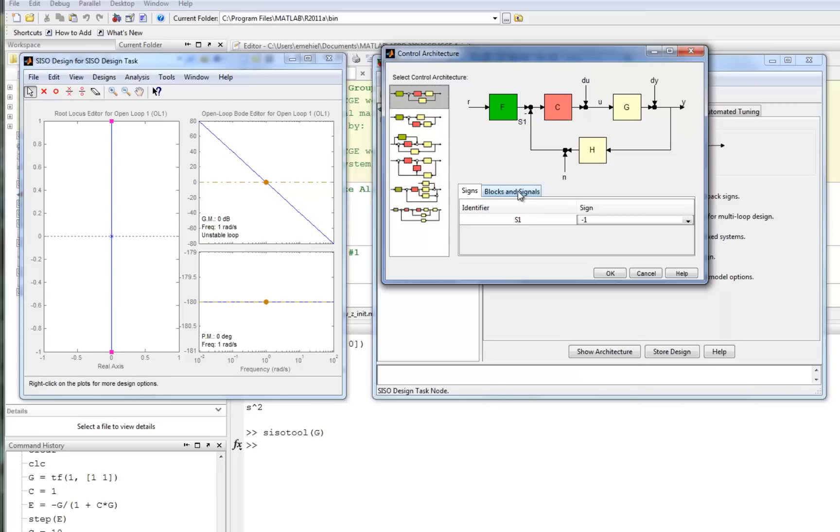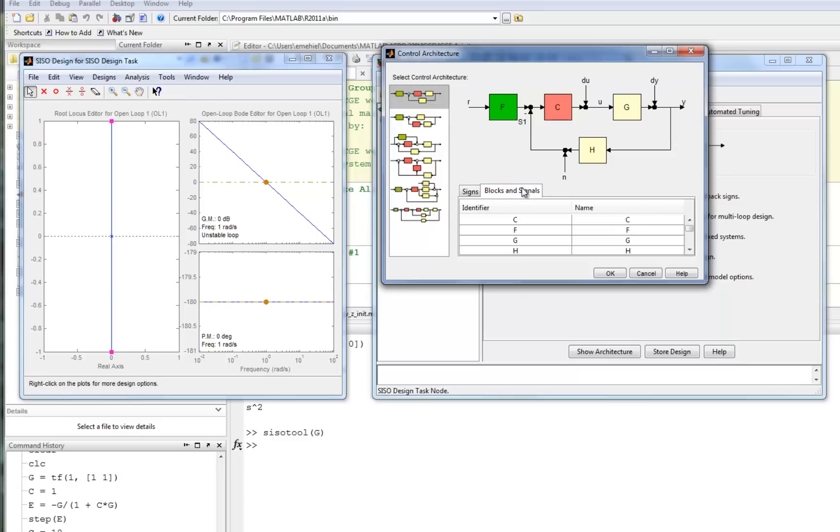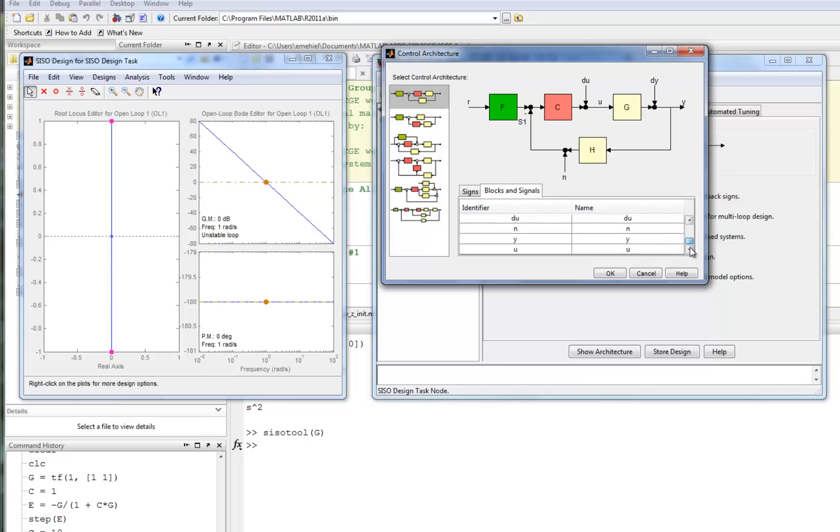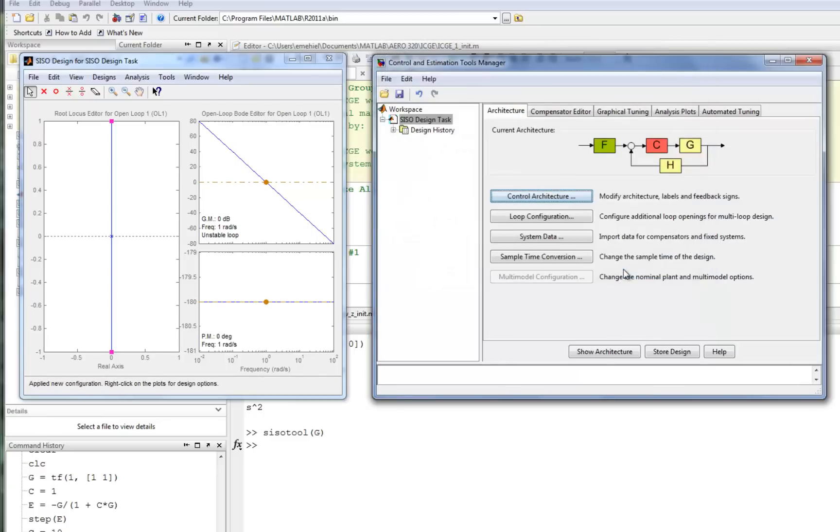For the architecture we're using, we can go ahead and define the signs of this sum junction. So we've got a negative feedback that we're assuming instead of positive feedback. And also, under blocks and signals, we can change the identifiers and the names of all the different blocks that we're using in here. We're going to go ahead and leave that as it is.